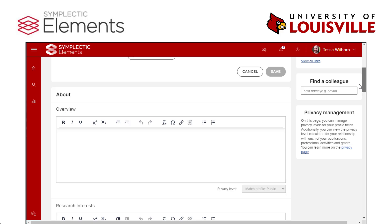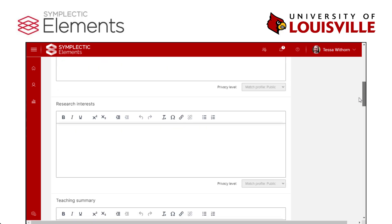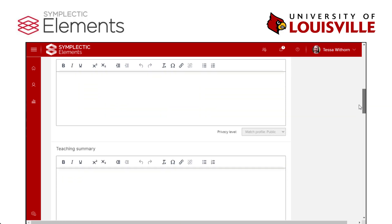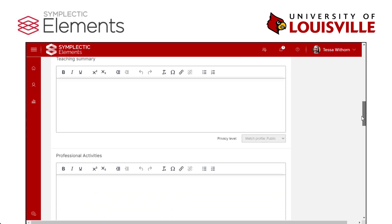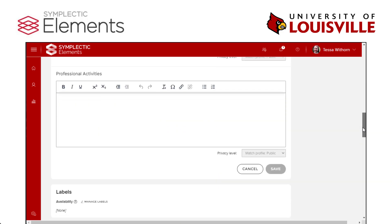Your overview should be a brief bio containing information about yourself that researchers, funders, and others will want to know. You can also add a link to your Thinker Open Access publications here. Other sections include your research interests, teaching summary, professional activities, and credentials.